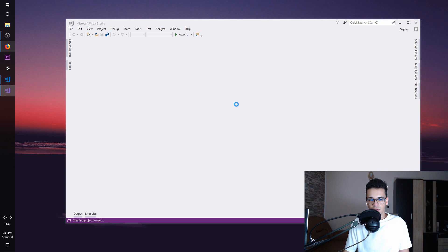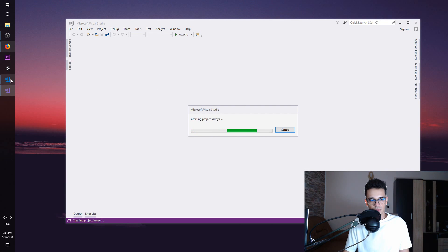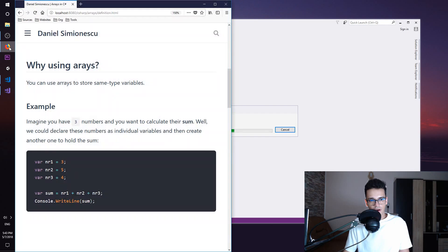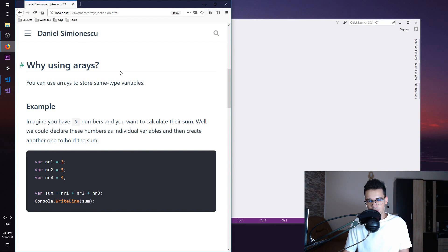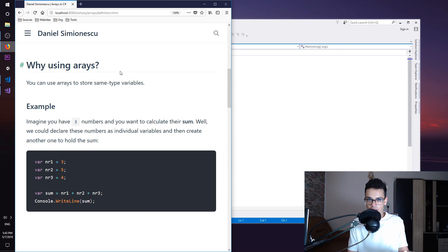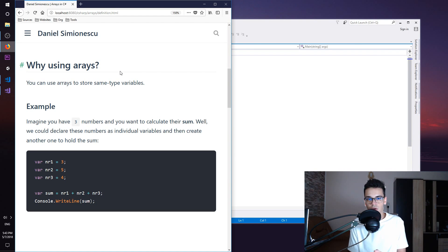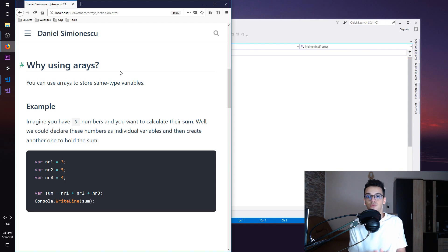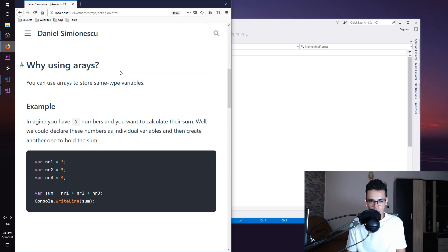While this is loading and creating, I have here a webpage about Arrays. This is similar to a blog and I'm going to post the link in the description below. You can click the link and you will go to my personal website danielsimionescu.com and there you'll find this post.